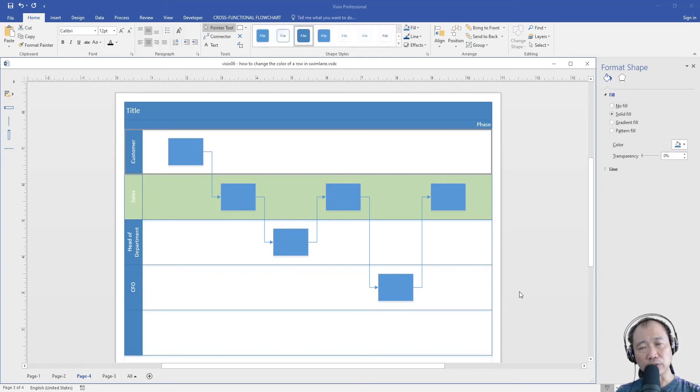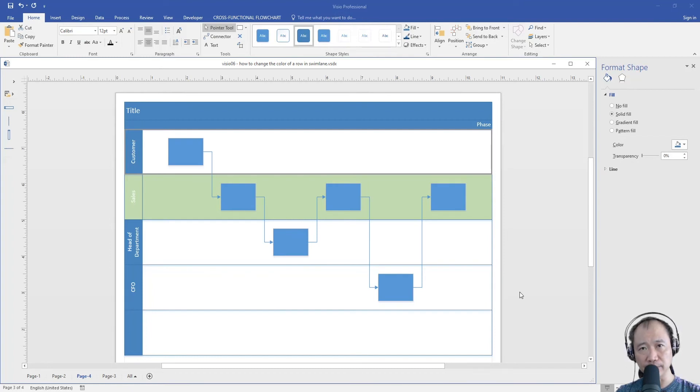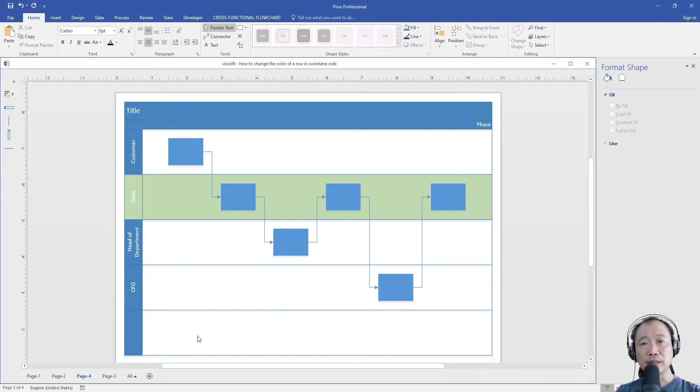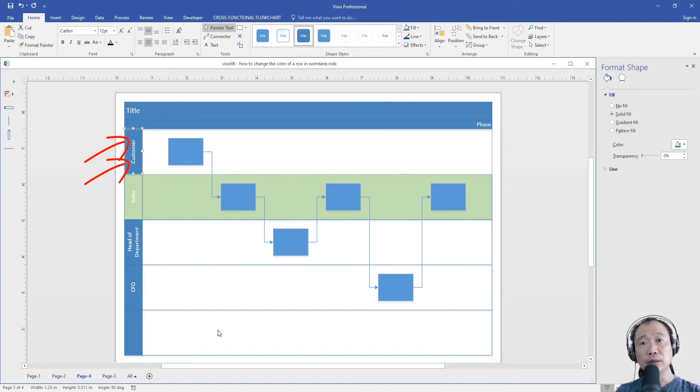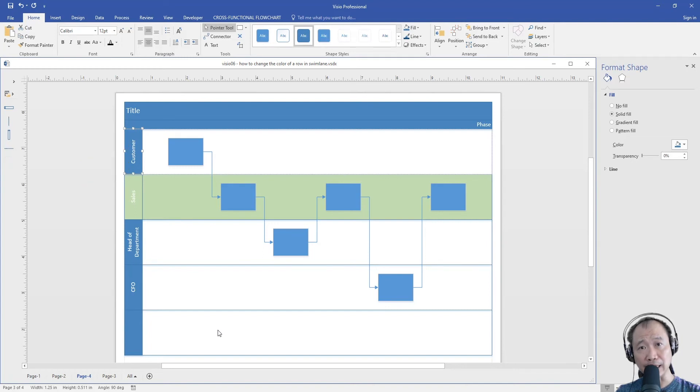First, we need to find out the RGB color of the default row header. Click the row header of the first row, followed by one more click. You will see that the row header is now being highlighted.